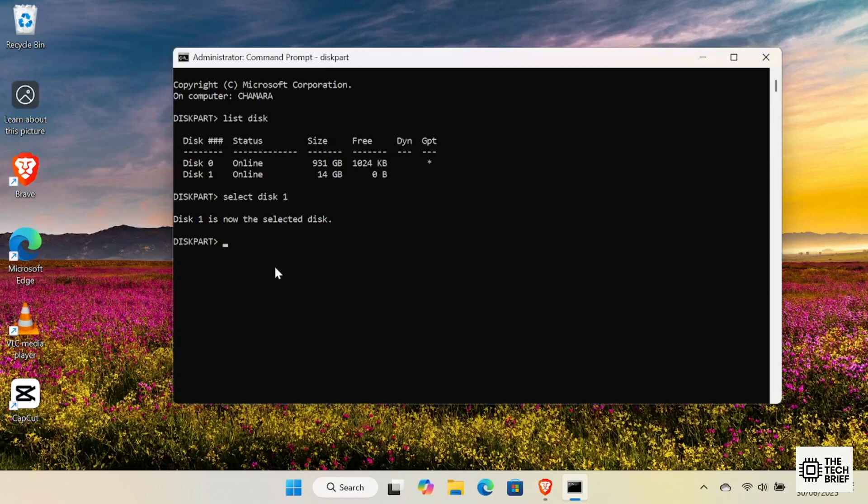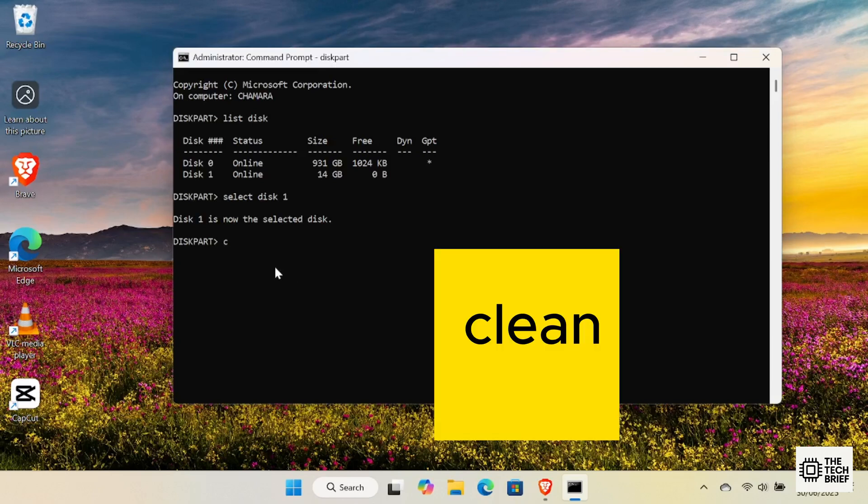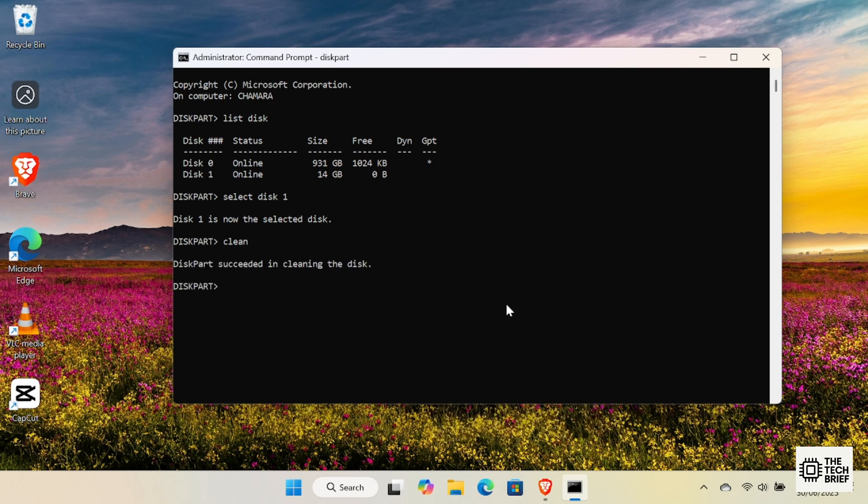Here's where we wipe the drive's partition table. Type Clean. Press Enter. This command instantly deletes all partitions on the selected disk. It doesn't take long. You'll see a message, Diskpart succeeded in cleaning the disk.